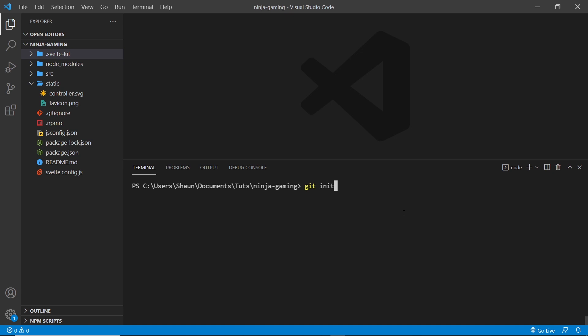Then after that you want to paste in the first line we just copied, which is this one right here to add a remote origin. And then after that you want to type git branch -m main.